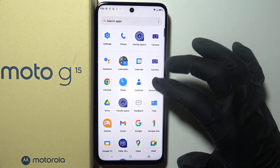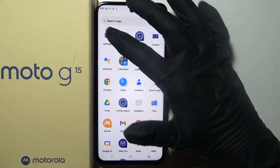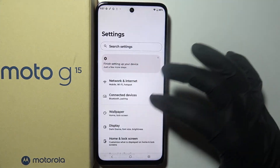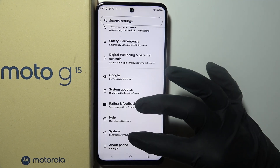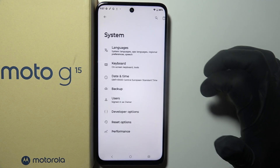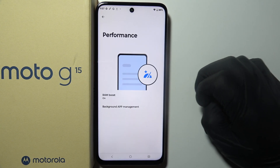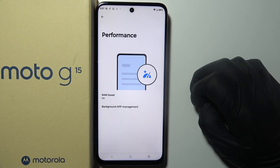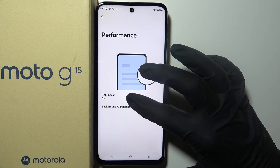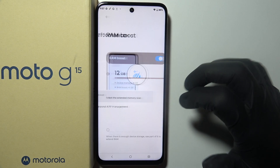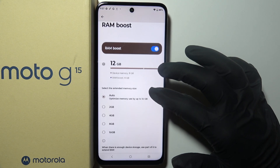Next thing we can do is open our settings and then scroll all the way down looking for the system. Then there's the performance and right here you can activate a RAM boost and select that.